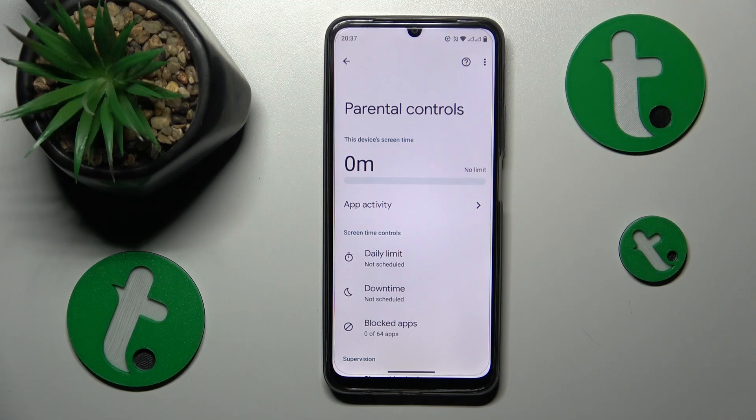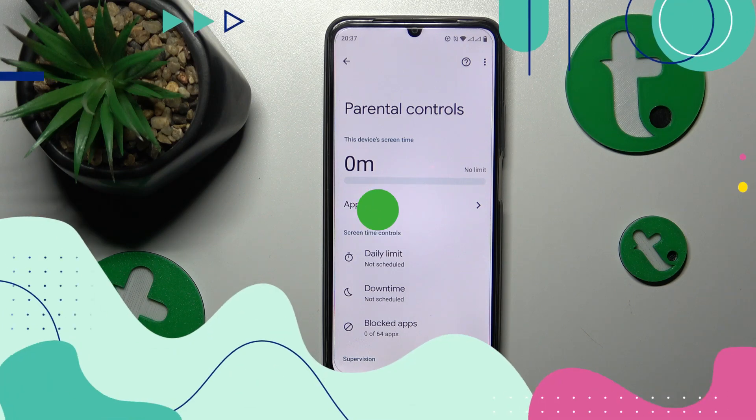This is Realme C51 and today I will show how you can bypass or turn off parental supervision on this device.